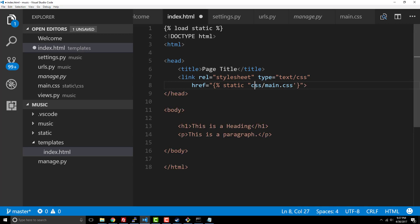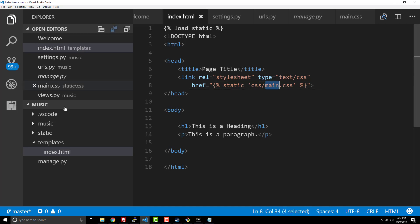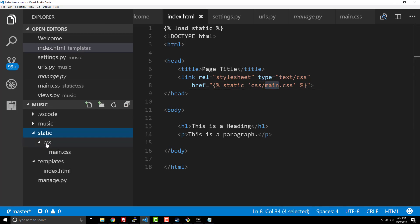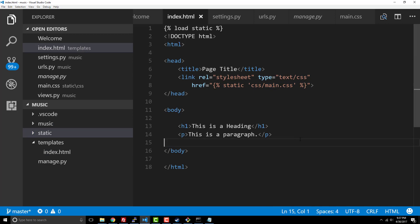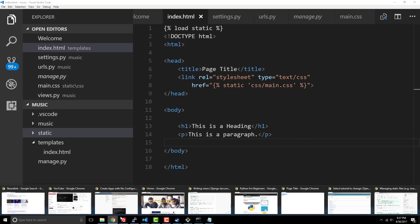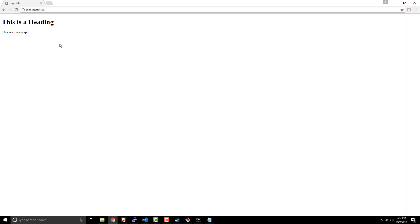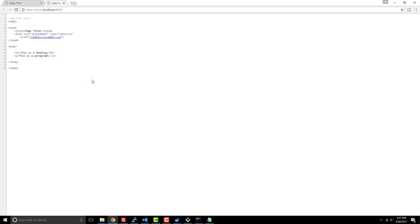So what this does is it says hey, I want you to load in my static folder, look for CSS, and then look for main.css. It should be able to find it, and should is a good word because this sometimes never seems to work right off the bat with Django for whatever reason.